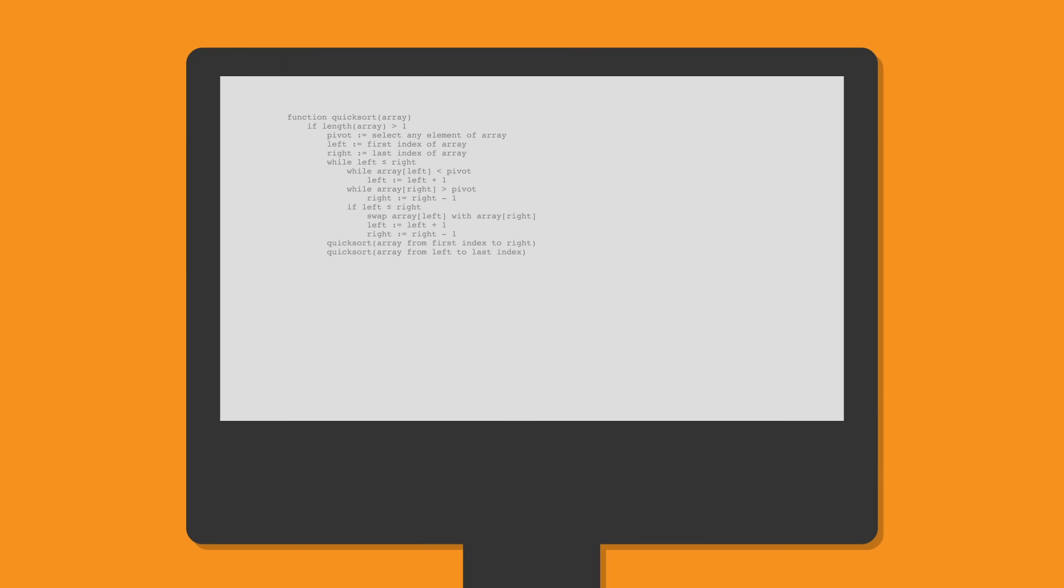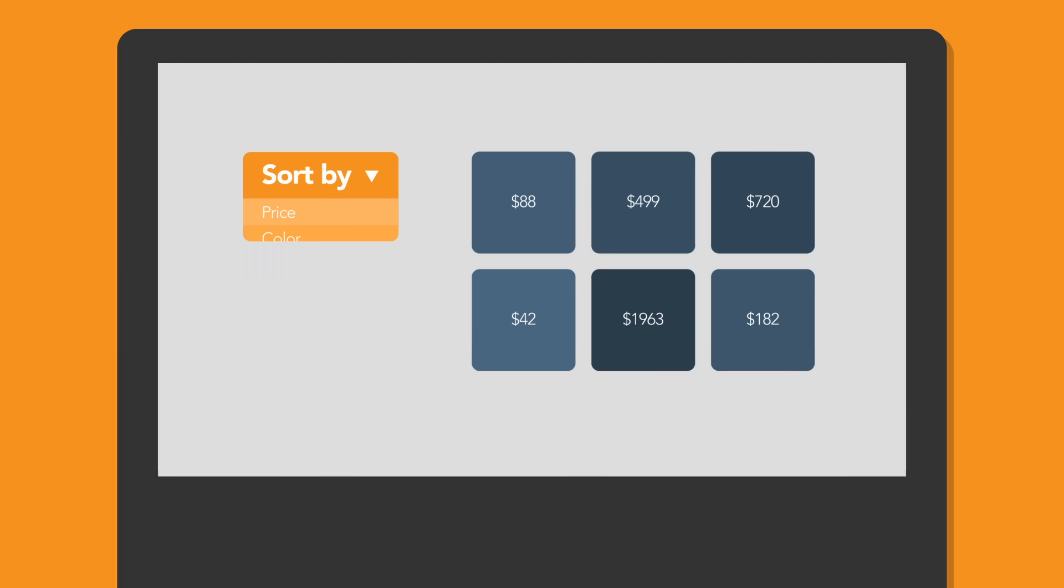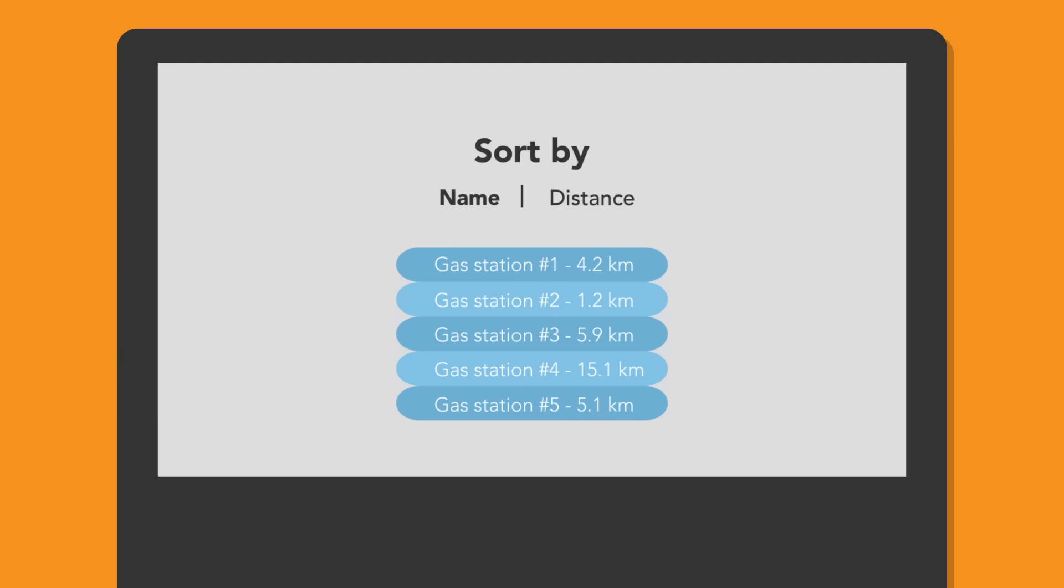They use it for things like sorting items in an online store by price, or creating a list of all the gas stations close to a given location, sorted by distance.